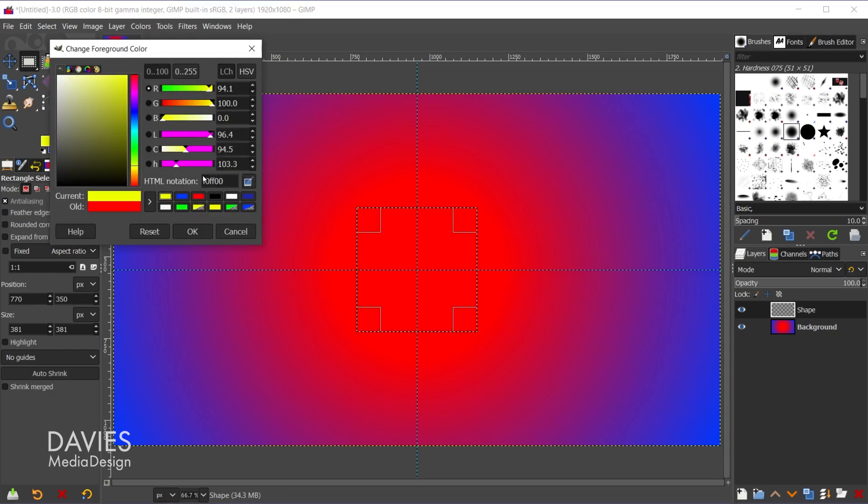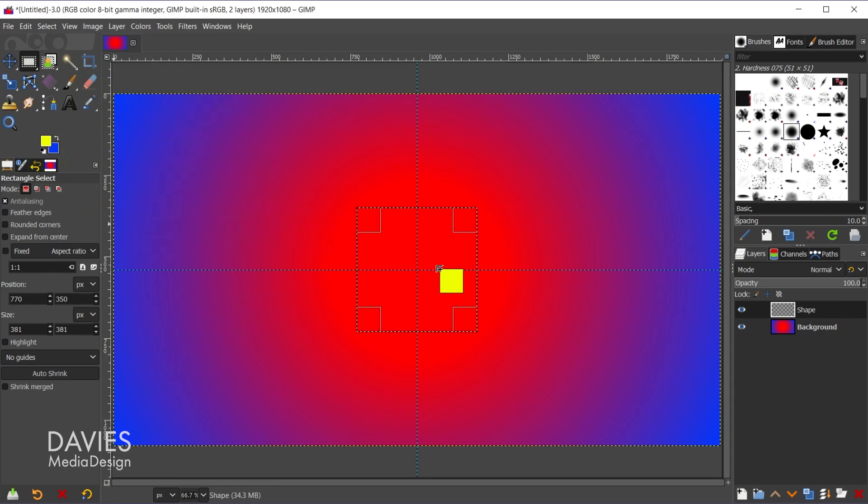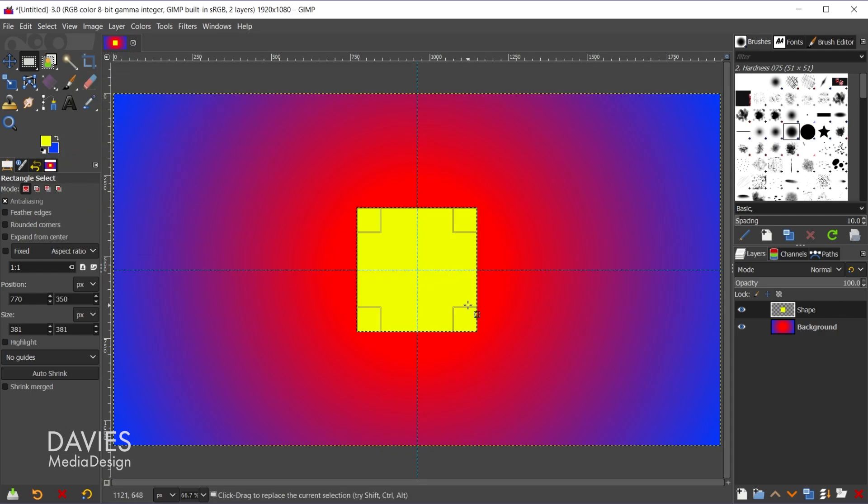And I'm going to fill this in with the color. So let's go with this yellow color, click OK, and click and drag this color into here. Ctrl-Shift-A to deselect that.